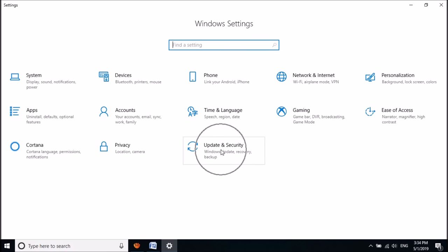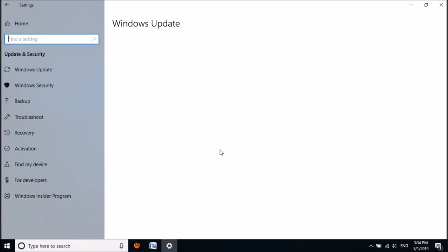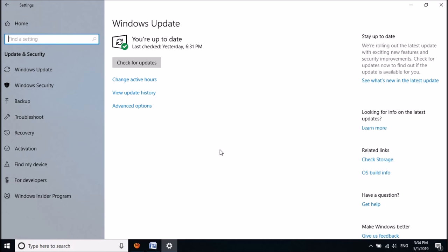Now in this window, please click here on Update and Security. And now in the left pane of this window, click on Windows Security.